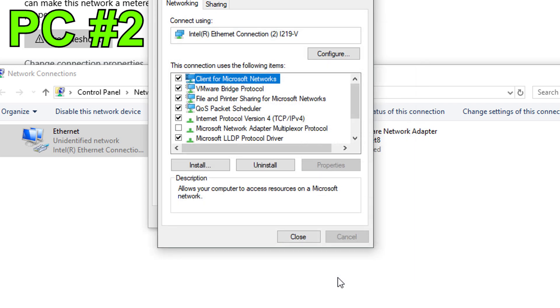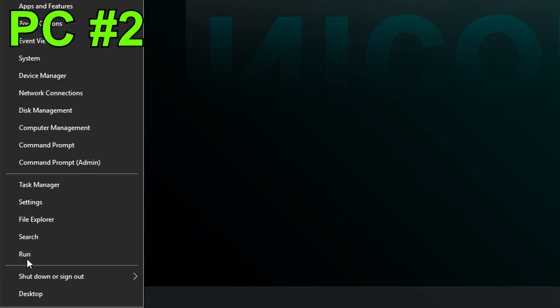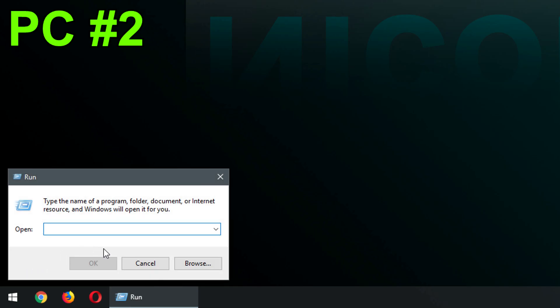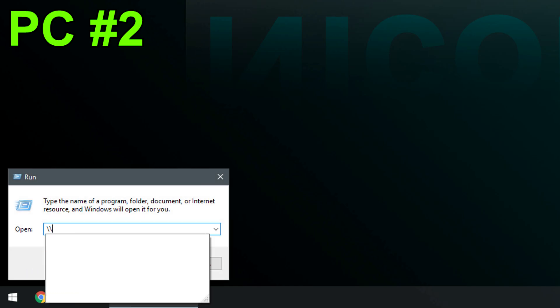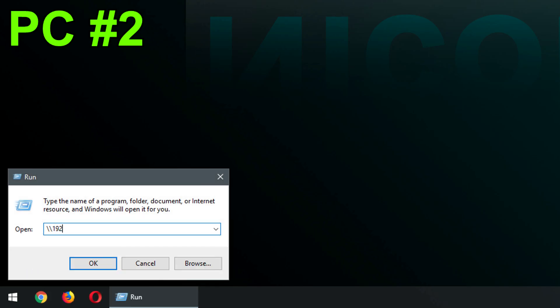And now you are pretty much good to go. Go to run and type in backslash backslash 192.168.1.10. This is the IP address we set on the first pc.